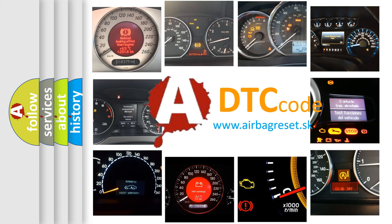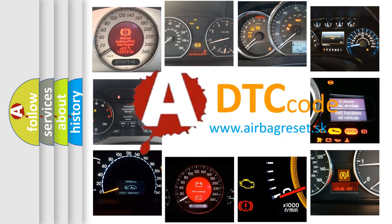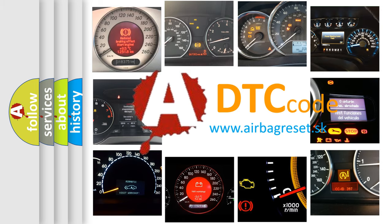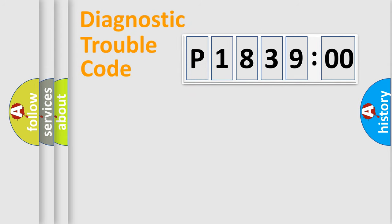What does P183900 mean, or how to correct this fault? Today we will find answers to these questions together. Let's do this.